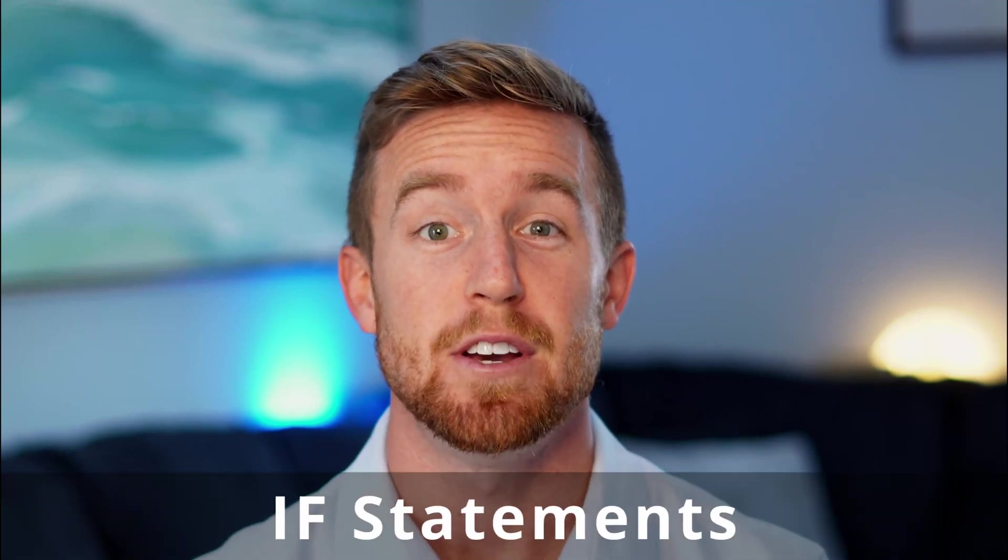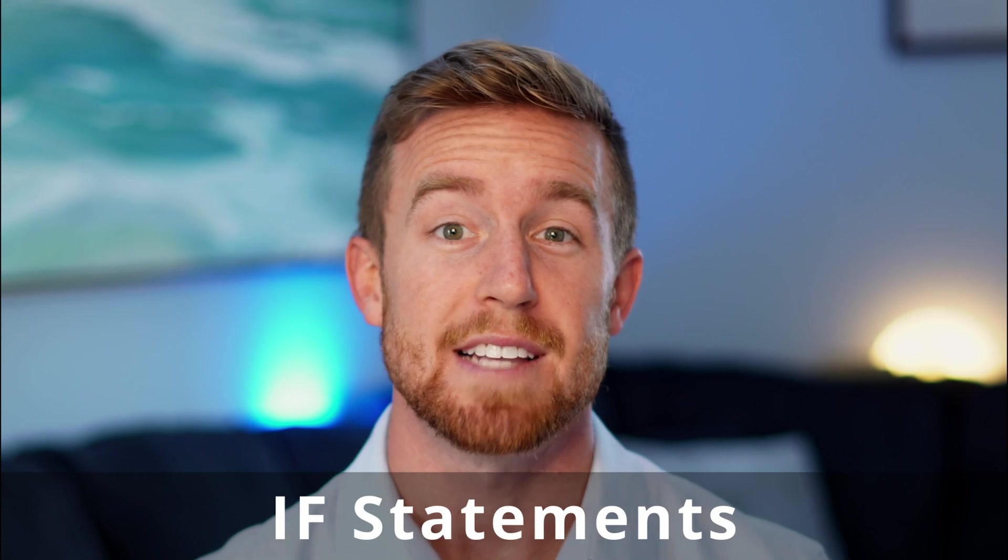IF statements are a foundational building block for your Excel knowledge. In this video, we'll discuss how to use them effectively.